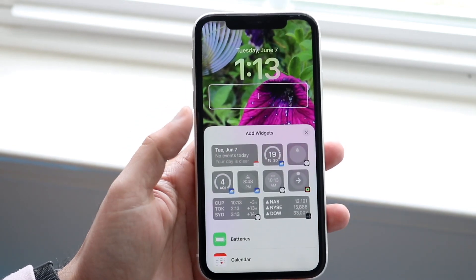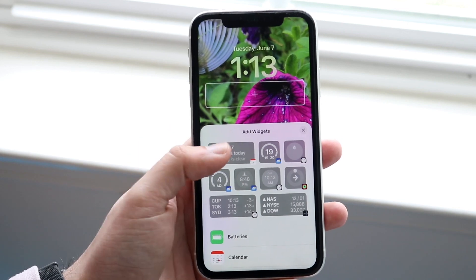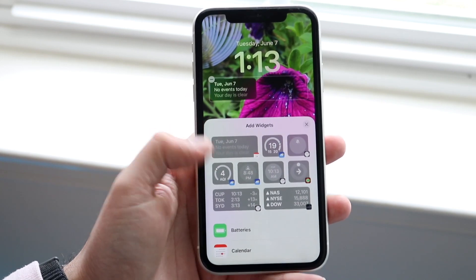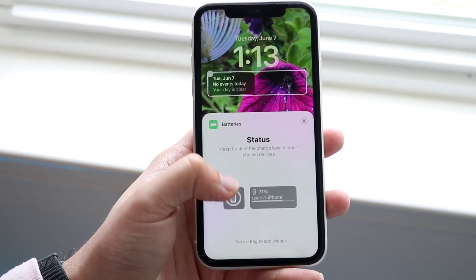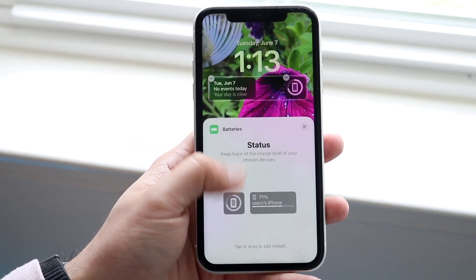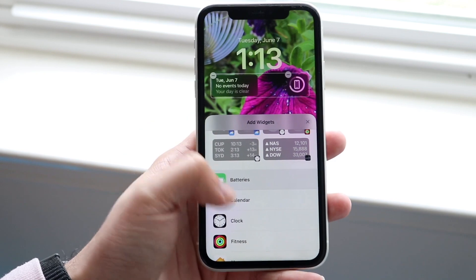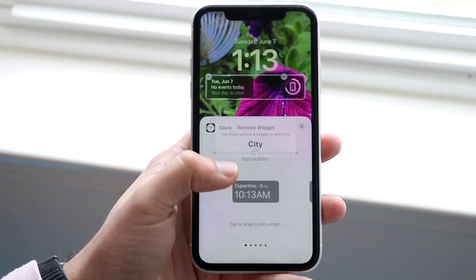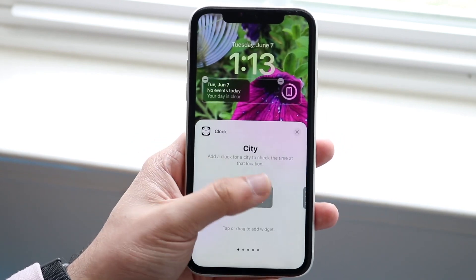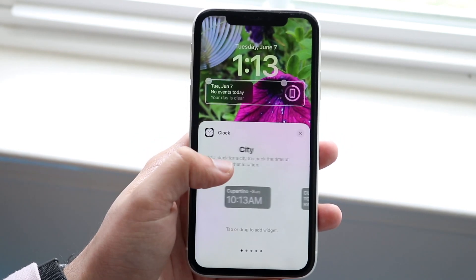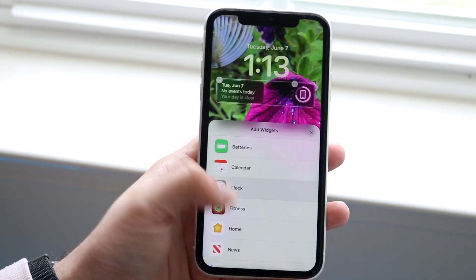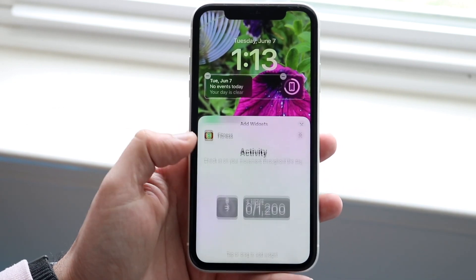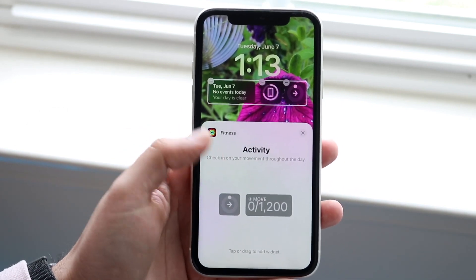There's a ton of widgets available. You can do Calendar, you can do Batteries and add a battery percentage if you want. You can click Clock to add a clock widget. There's a lot of different capability here.